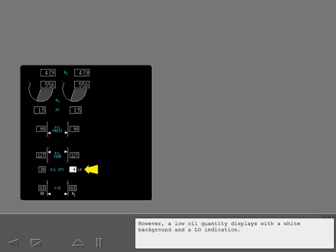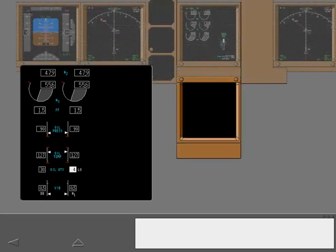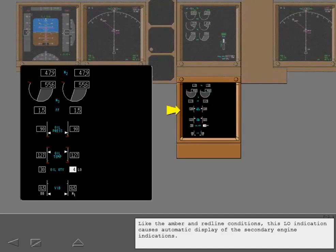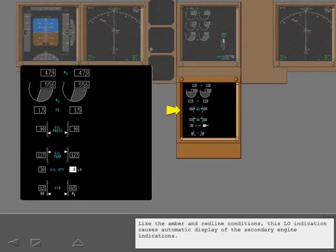However, a low oil quantity displays with a white background and a low indication. Like the amber and red line conditions, this low indication causes automatic display of the secondary engine indications.